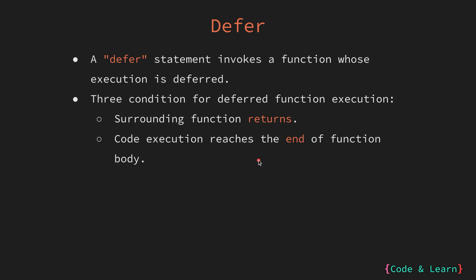Next, if the code execution reaches the end of the function body without encountering a return statement, the defer function is executed as well.